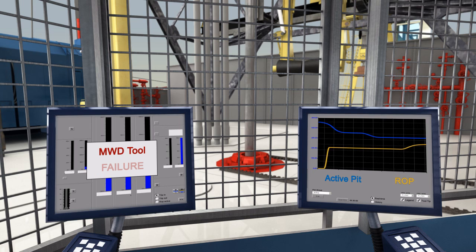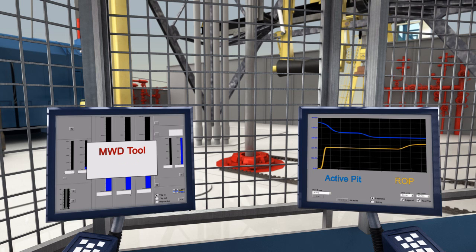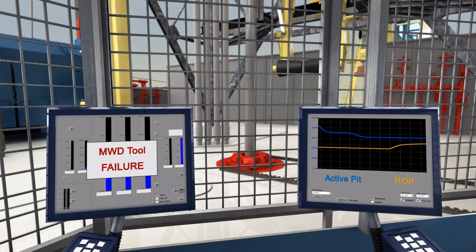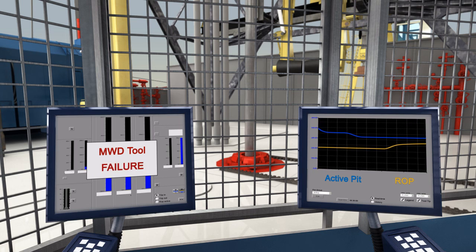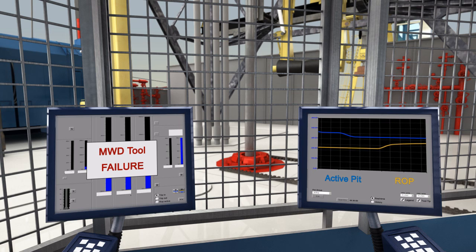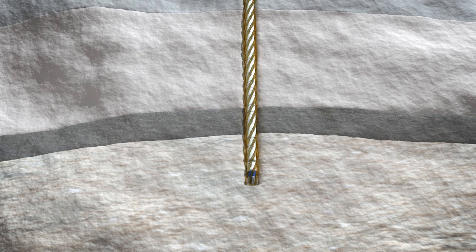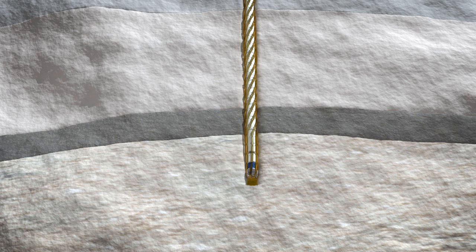Shortly after, the MWD tool fails. Drilling cannot continue until the tool has been replaced. Following routine, a flow check is then performed to prepare for tripping out.